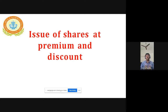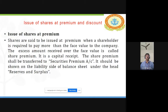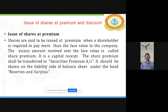Issue of shares at premium means shares are said to be issued at a premium when a shareholder is required to pay more than the face value of the company.